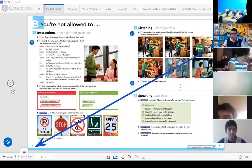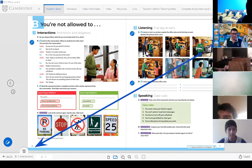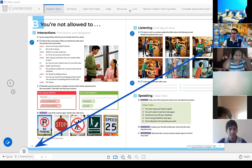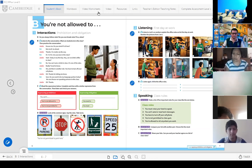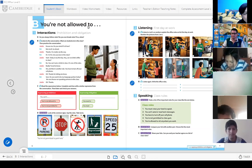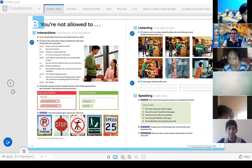Les recuerdo nuevamente que tienen que encender sus webcams. Solamente se va a considerar la asistencia de los alumnos que estén con la webcam encendida. De igual manera la participación. La indicación también es encender la cámara, pero no estar enfocando a la pared. Hay que tener en cuenta ese detalle.